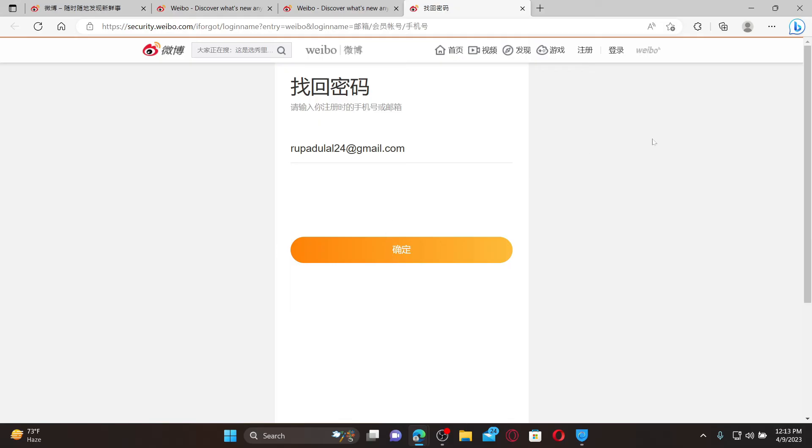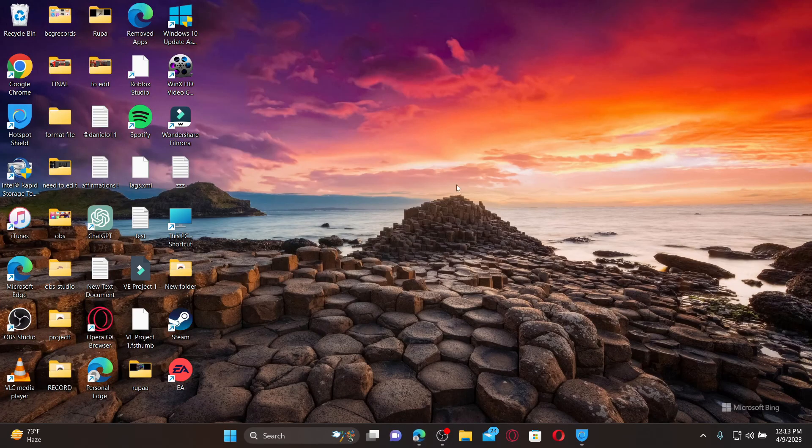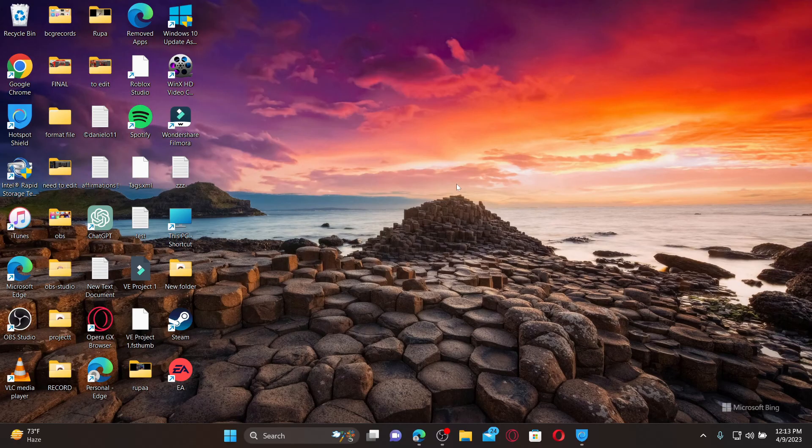That is how you can easily reset your Weibo account's password if you've forgotten it during login into the account.